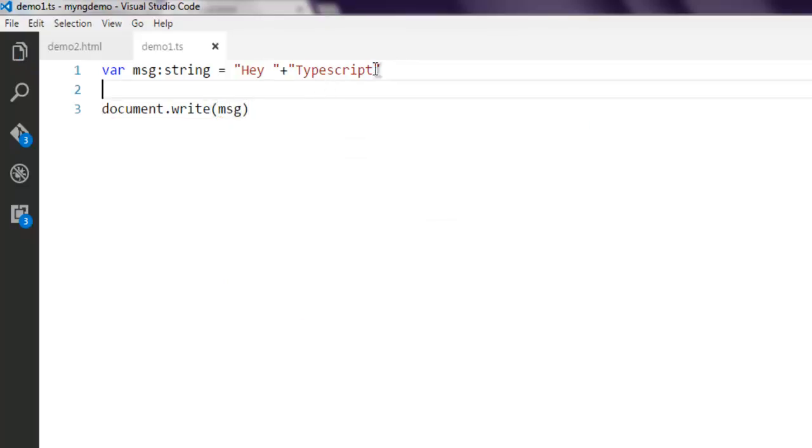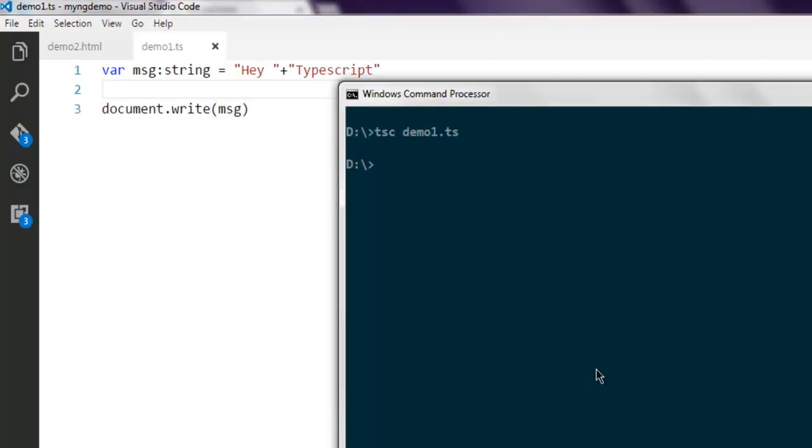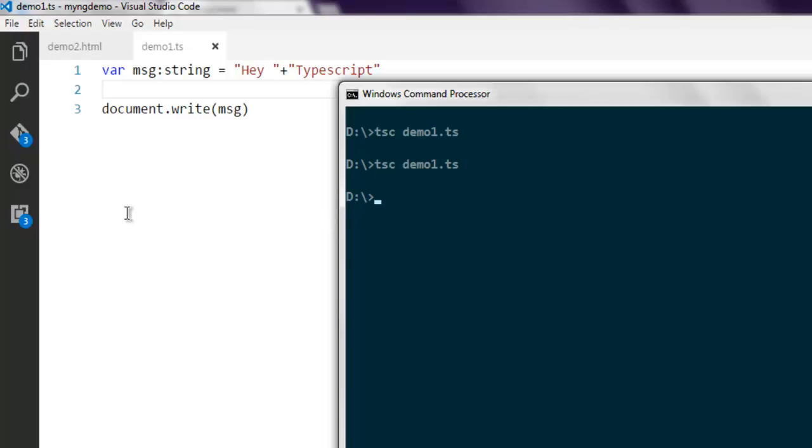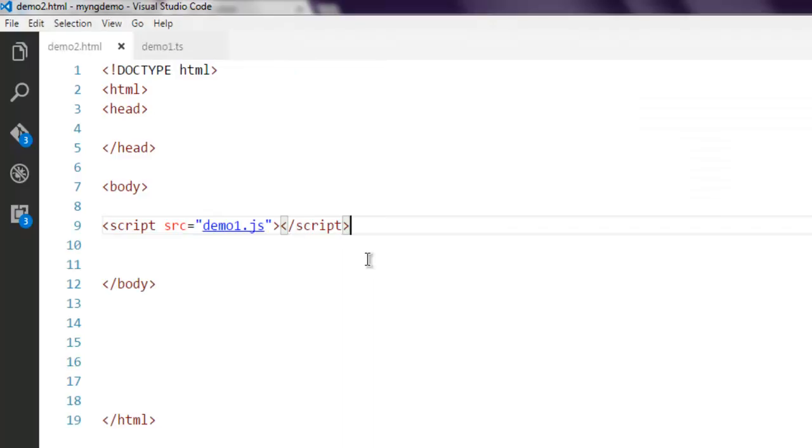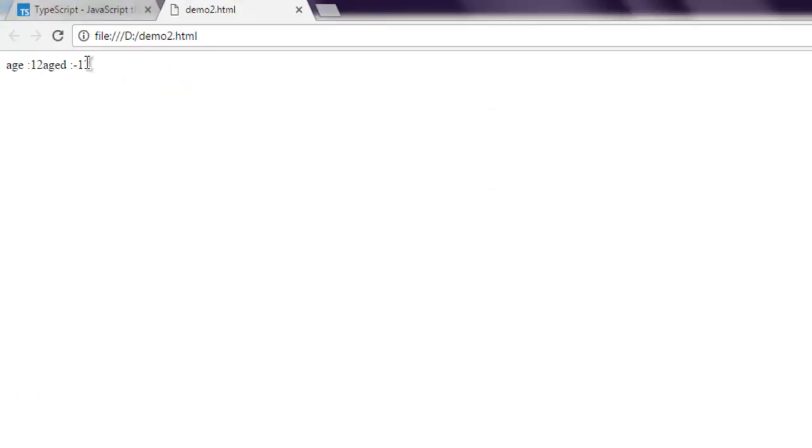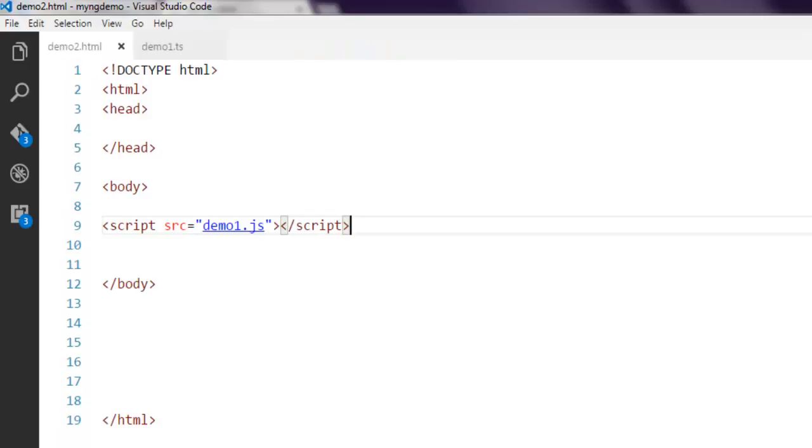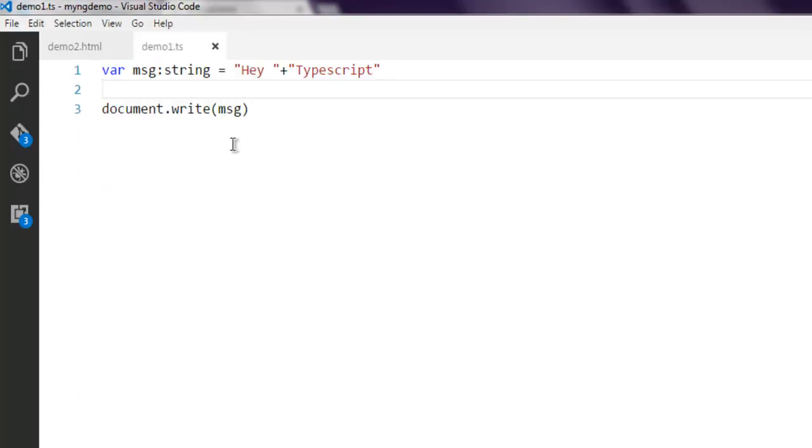Let's open command prompt and call for tsc demo1.ts. It will again create our JavaScript file. Make sure that we have a link to that script, then open the browser and you get the message 'Hey TypeScript'. Now you know how to use the negation operator and concatenation operator.